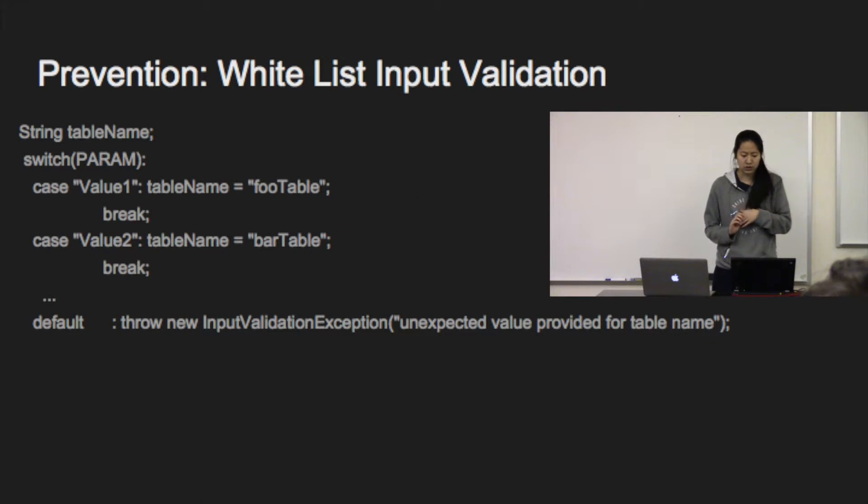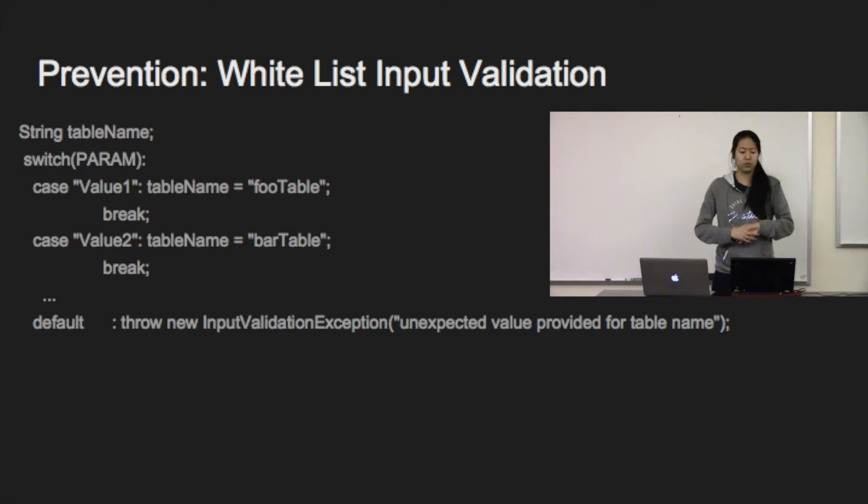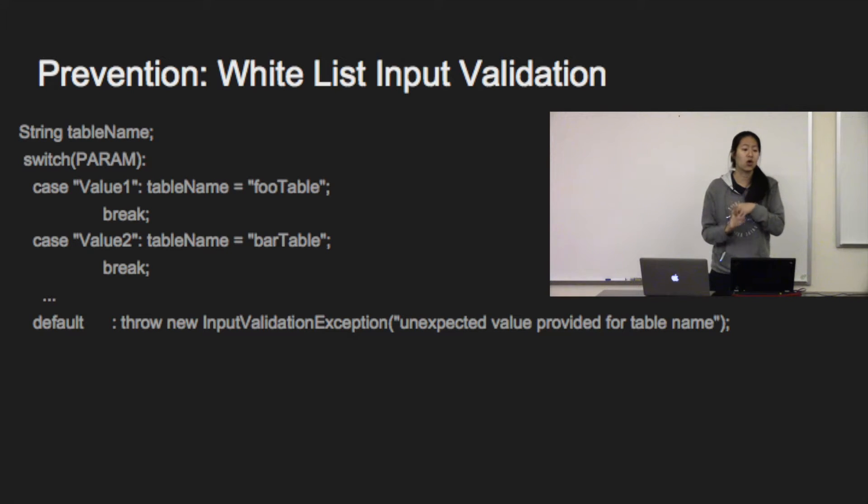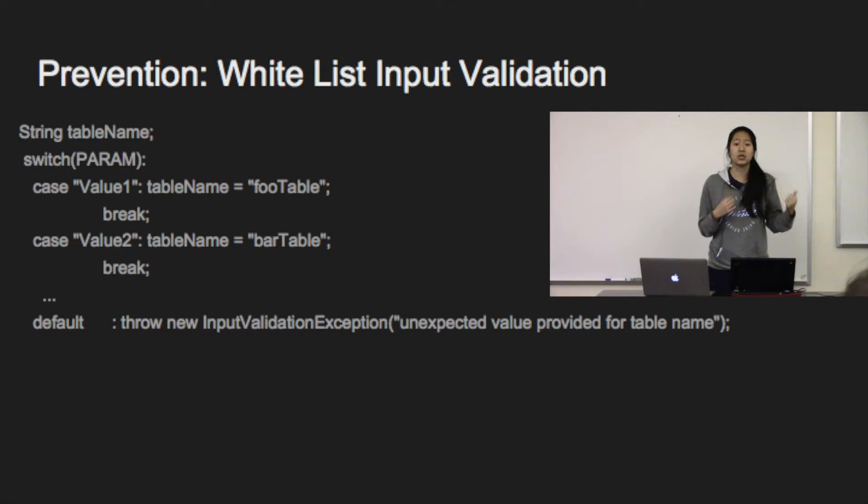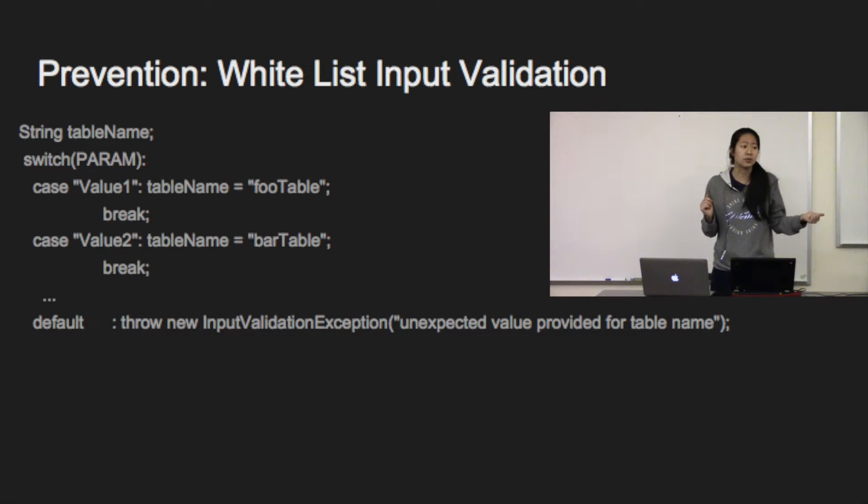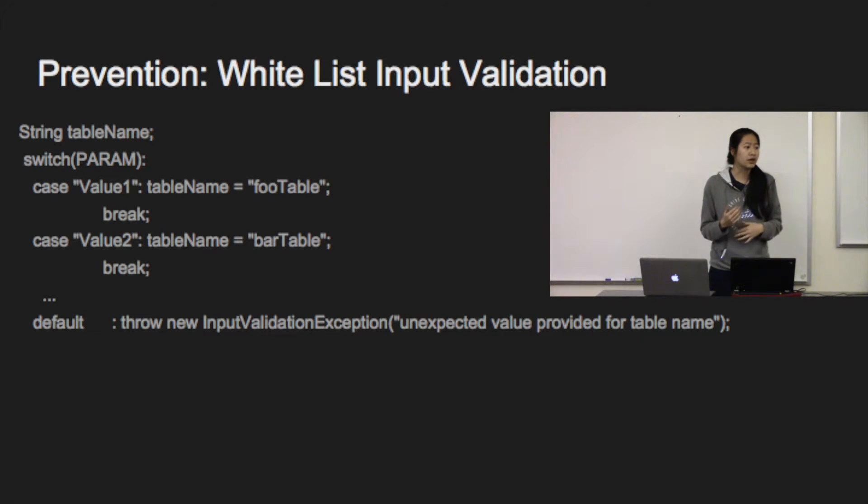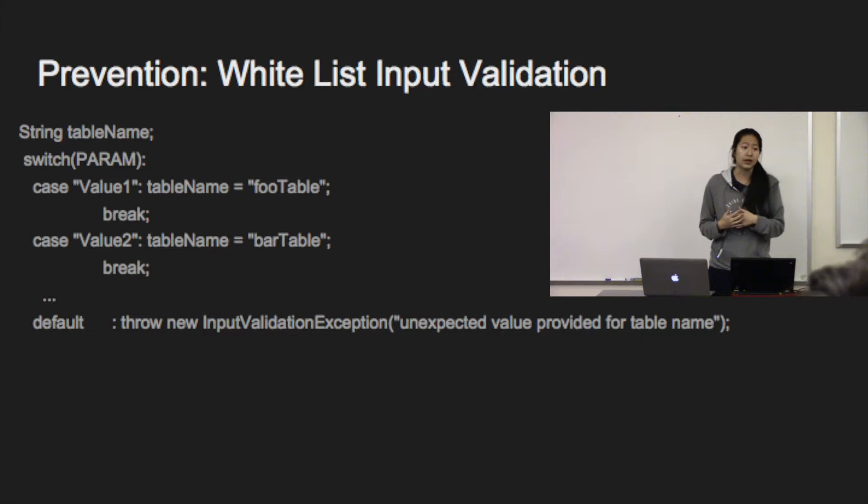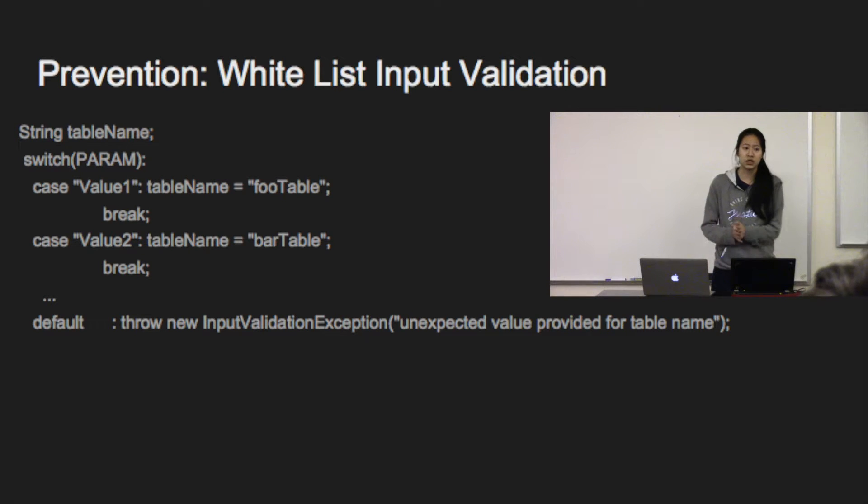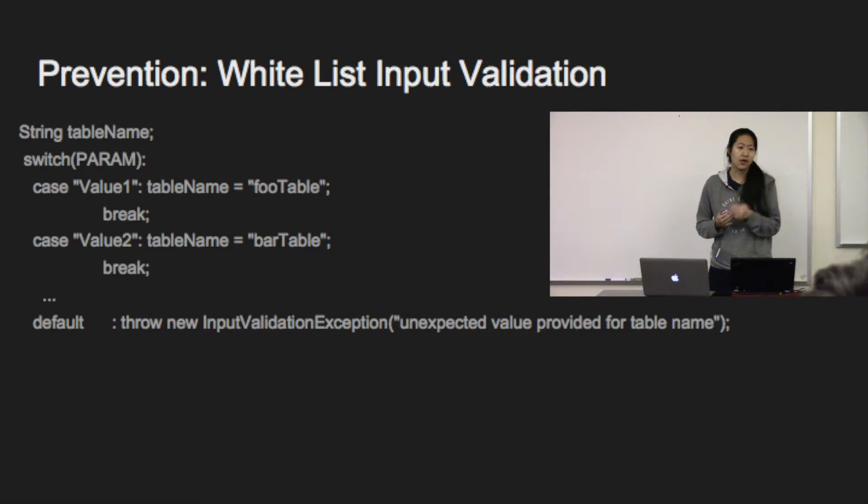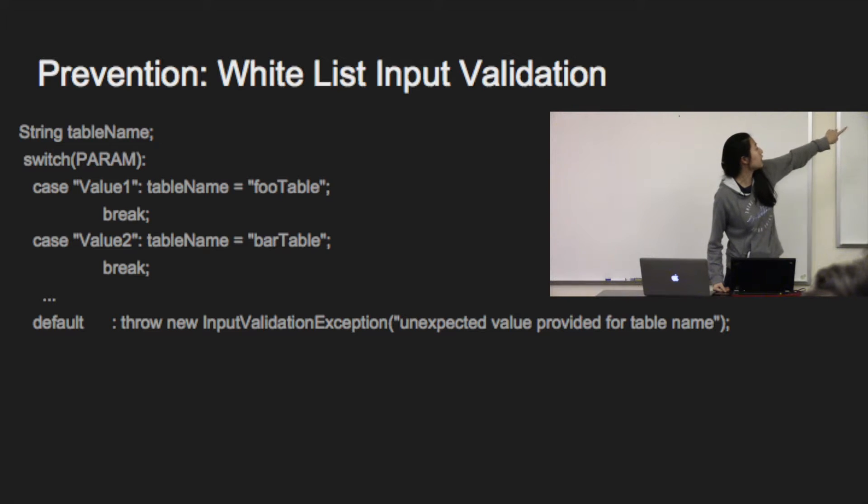Sometimes when you need the user input, you need them to put things like table names and column names. And when you need that, that has to be part of the SQL code. So you can't use the previous two options. So what you want to do is whitelist certain options that are valid. That means unless what the user input matches one of the valid options, it will not execute, it will error out in the default.